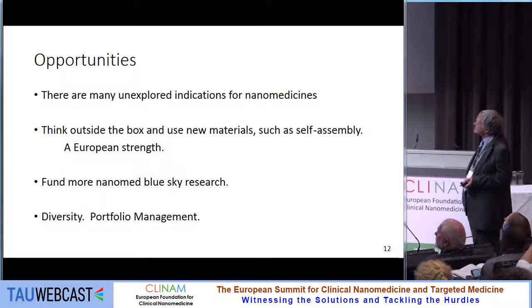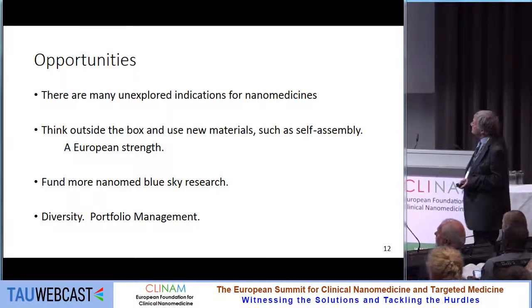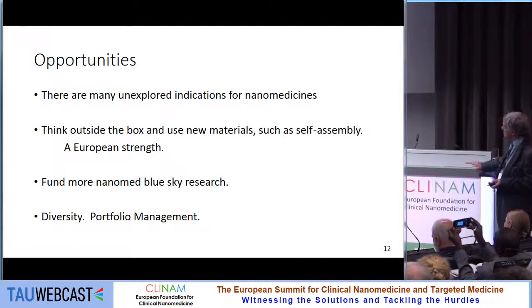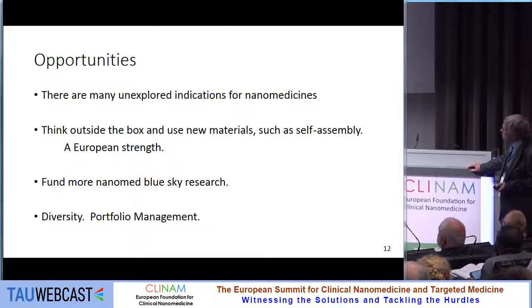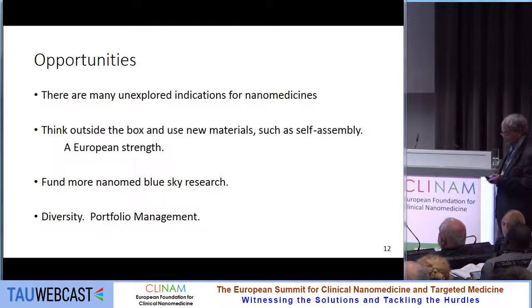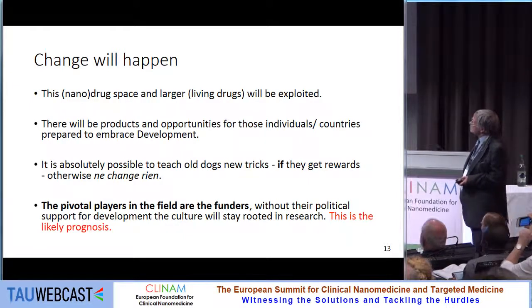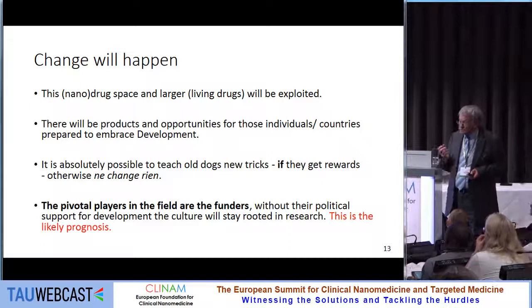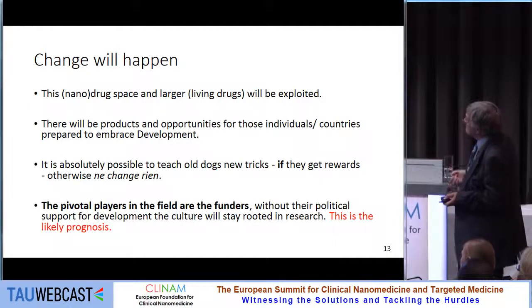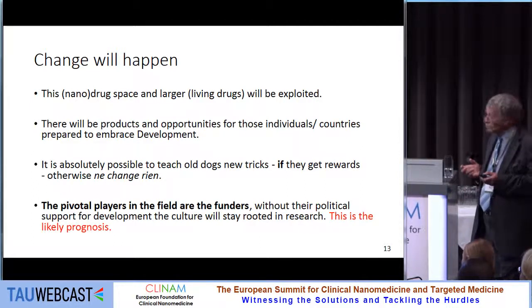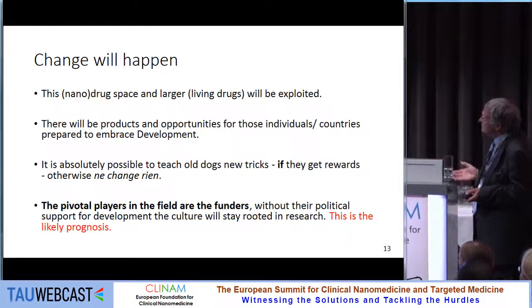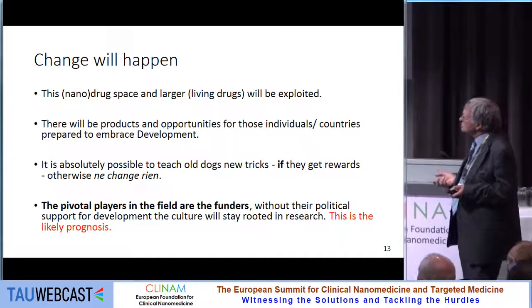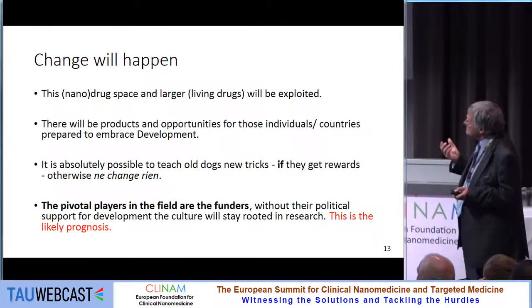There are many unexplored opportunities for nanomedicine. I would urge people to think outside the box, use new materials such as self-assembly. I'm a big fan of Jean-Marie Lennon's approach and think it has a lot of merit. I would also urge more funding of blue sky research, and also diversity and increasing portfolio management. This drug space will be exploited — there will be products and opportunities for those prepared to embrace development. It is absolutely possible to teach old drugs new tricks. The pivotal players in the field are really the funders, because without their political support for development, the culture will stay rooted in research.